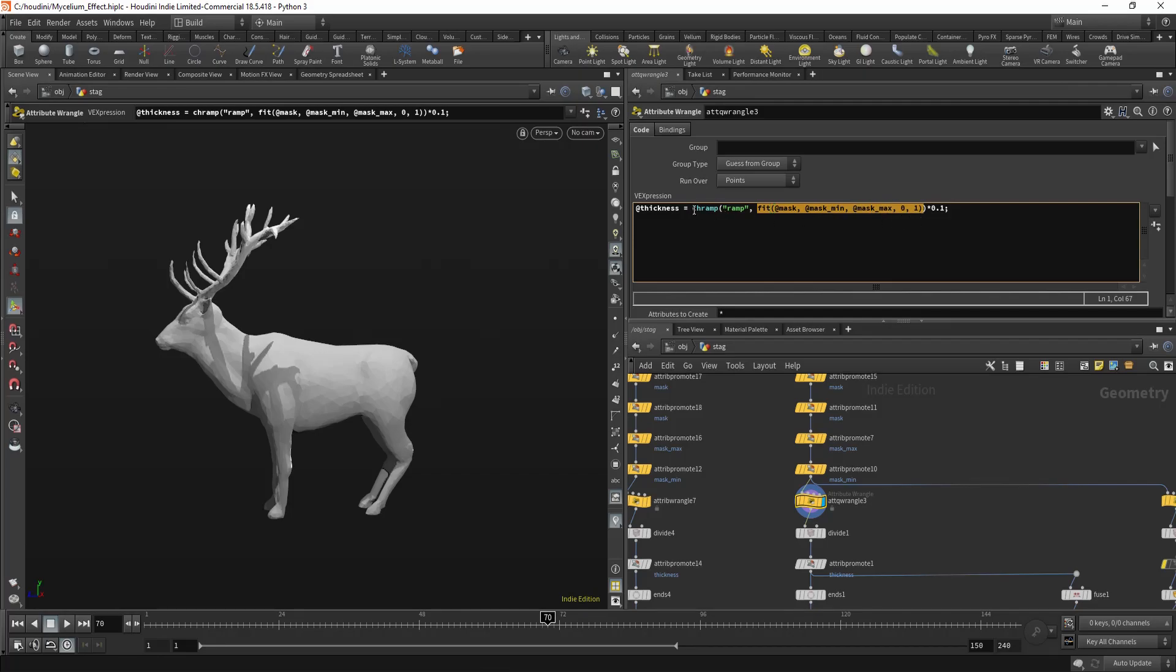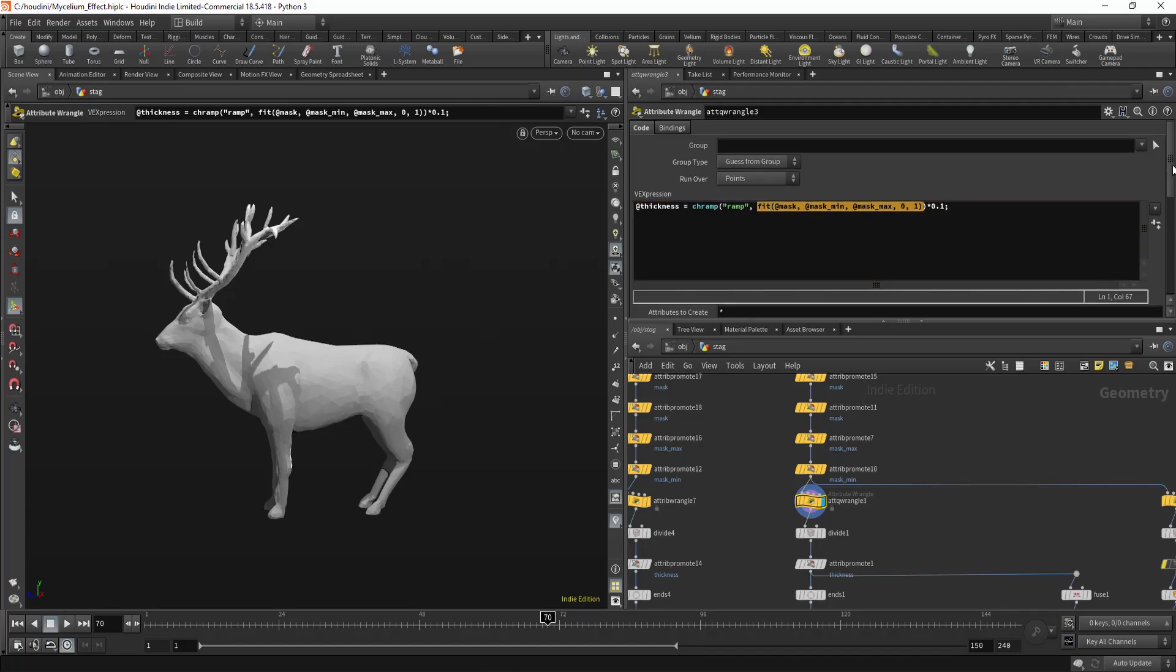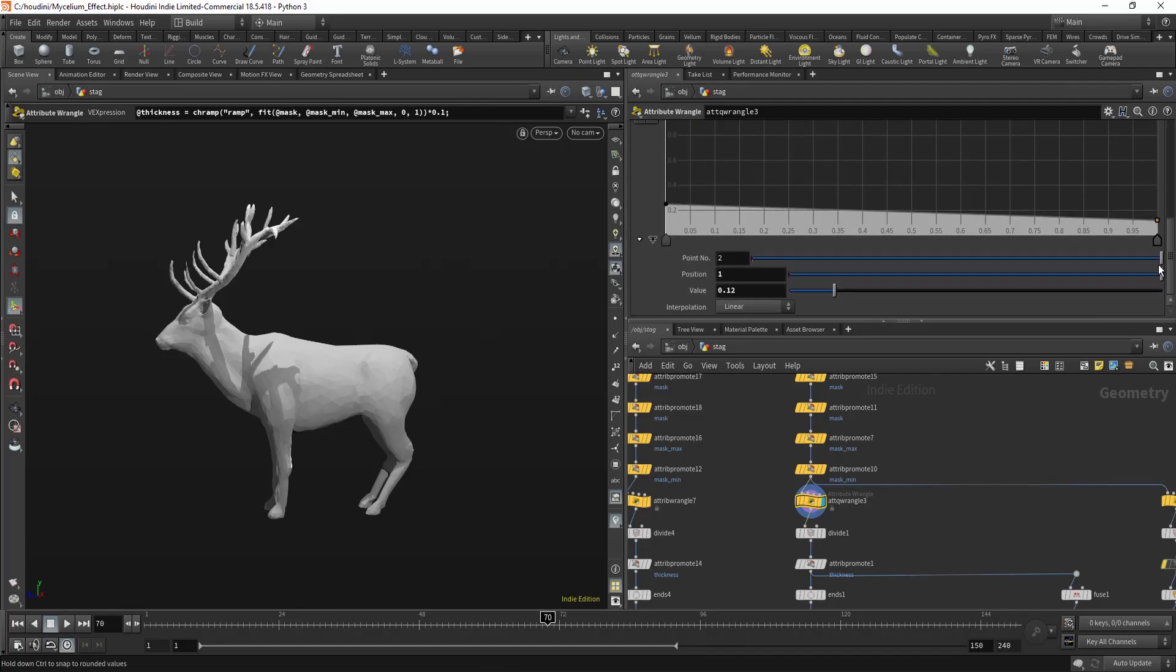And then I'm using a ramp to remap the attribute. And I'm also multiplying it by 0.1, essentially subdividing it by 10 to make it smaller. So I don't have to work with numbers like 0.012. I'll just use 0.12, which is more convenient.